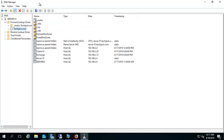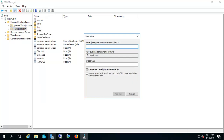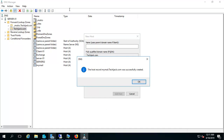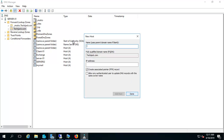I'll create a new host A record here and put the name 'mymail'. You can see the fully qualified name is mymail.techiejack.com and the IP address for this will be 192.168.2.12. I'll also create the associated pointer record for this record. The host name is added and in the reverse lookup zone the pointer record is also added. Let's click Done.